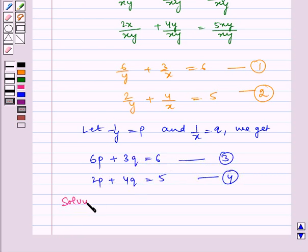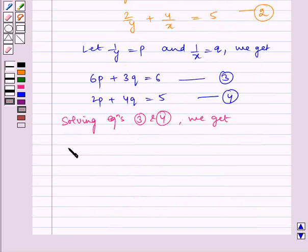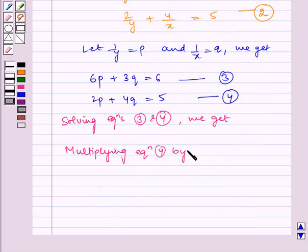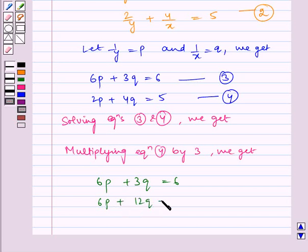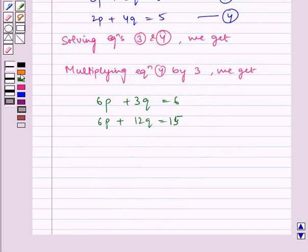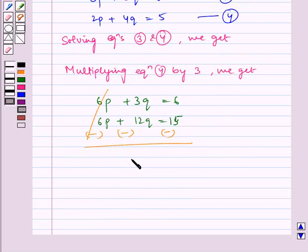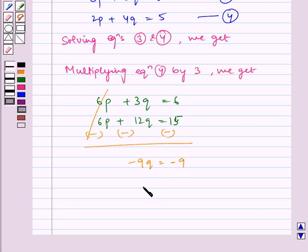Now solving equations 3 and 4, multiplying equation 4 by 3 we get: write equation 3 as it is — 6p plus 3q is equal to 6 — and multiplying equation 4 by 3 gives 6p plus 12q is equal to 15. Now subtracting — do not forget to change the sign while subtracting — 6p cancels, 3q minus 12q is equal to minus 9q, and 6 minus 15 is equal to minus 9. Therefore q is equal to 1.